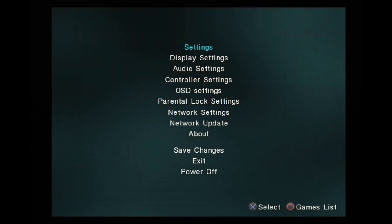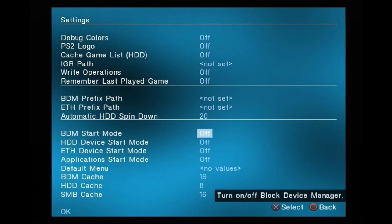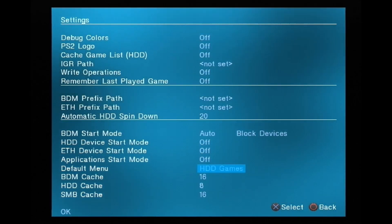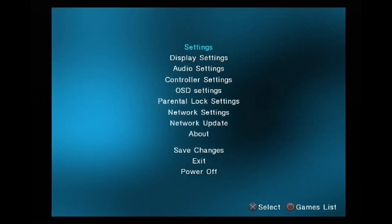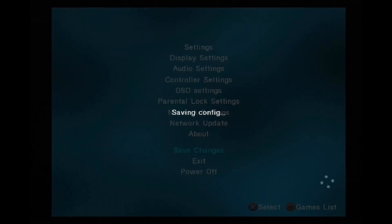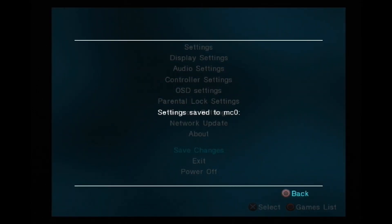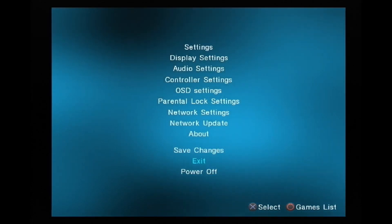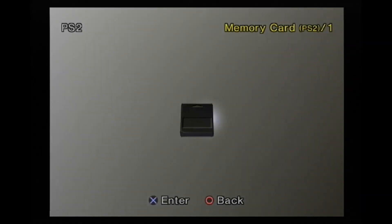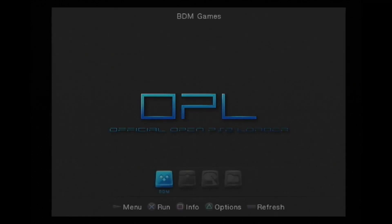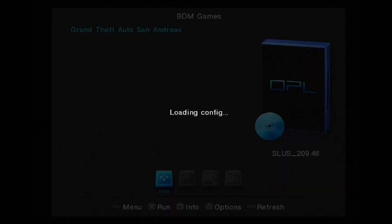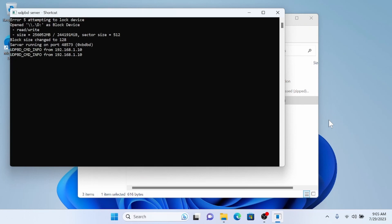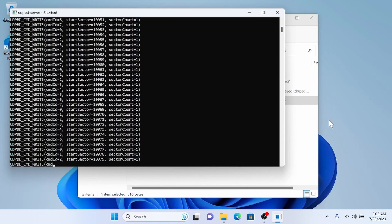Once we're in OPL, we need to change a few settings. Under BDM Start Mode, we want that set to Auto, and under Default Menu, we want BDM. Save those changes. One quirk of this server is that you'll need to restart OPL — sometimes multiple times — to get it to load the first time. So just exit and relaunch, go back into OPL, and then your game should show up. This is what it will look like from the PC side — this footage is sped up, of course.